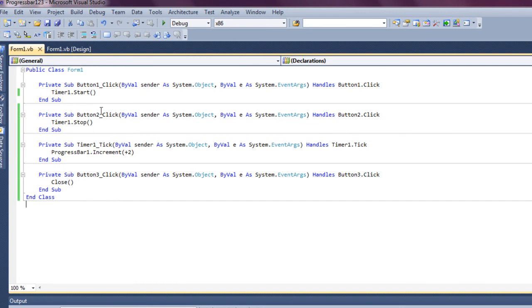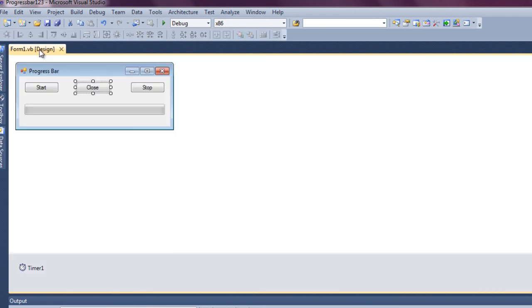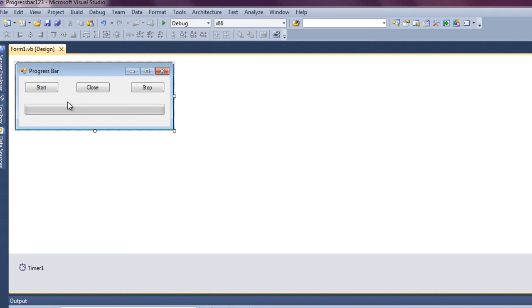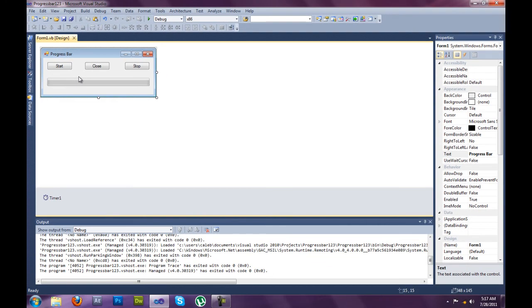So there you go, that is how you make a progress bar for if you want to put it in like a fake virus scan or something, and you want to click on scan, instead of it being start, just rename it scan, and then the progress bar will go.